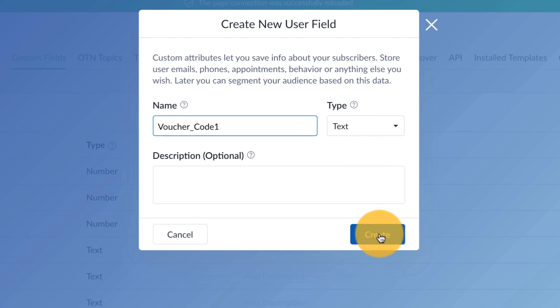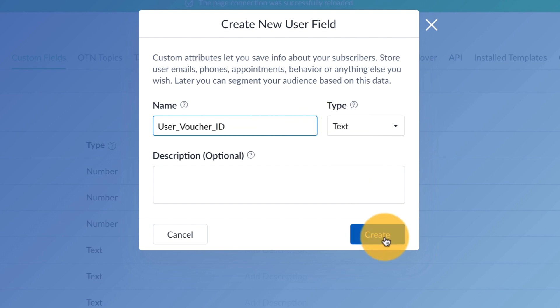Now I already have these created, so I'm going to skip that. The next one we're going to create is called a user voucher ID, and that is also a text, so go ahead and create that.